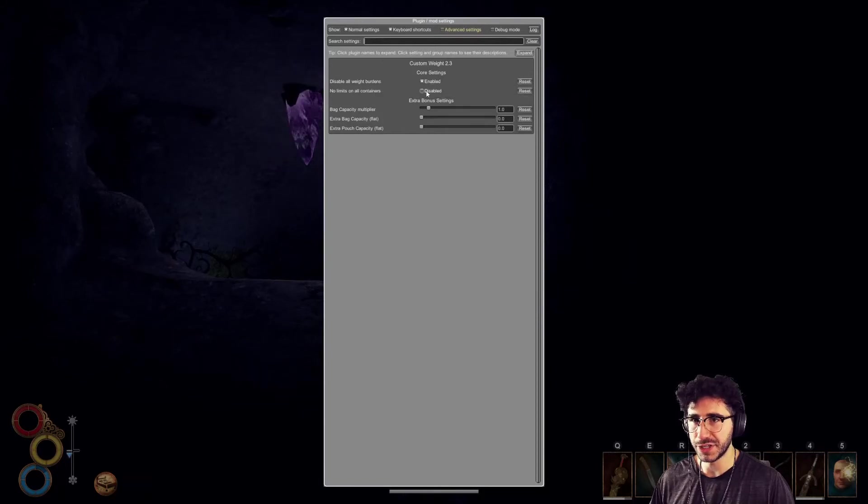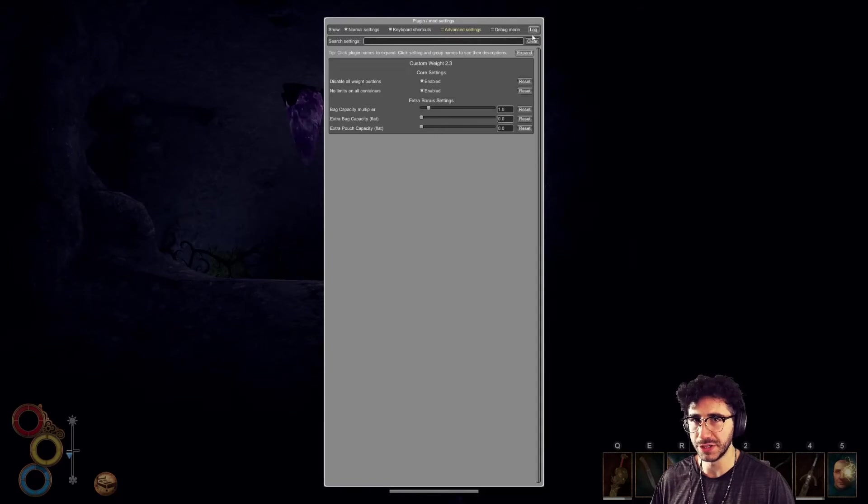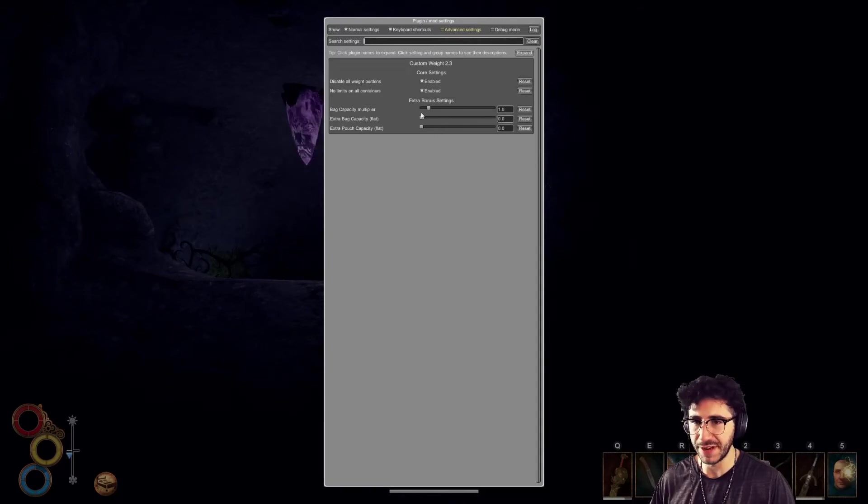So we're just going to check off the enabled for no limits on all containers to see the weight burdens. Fantastic. I'm going to press F5 again.